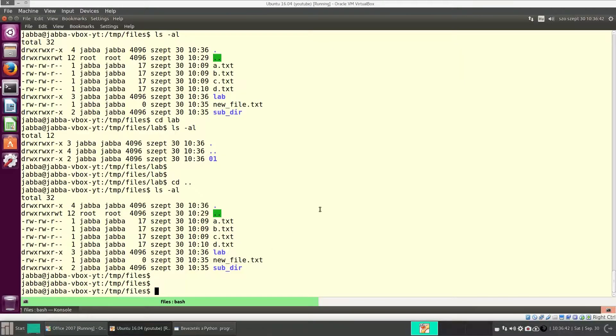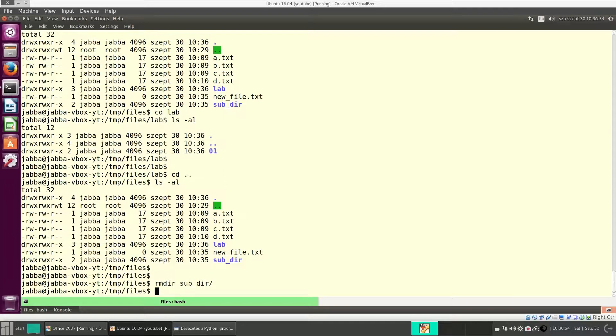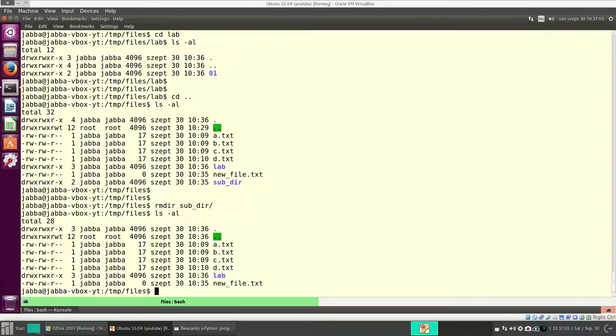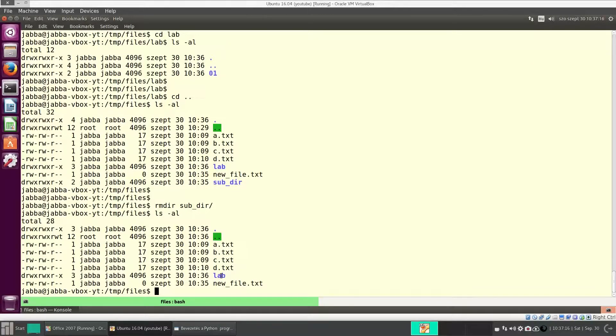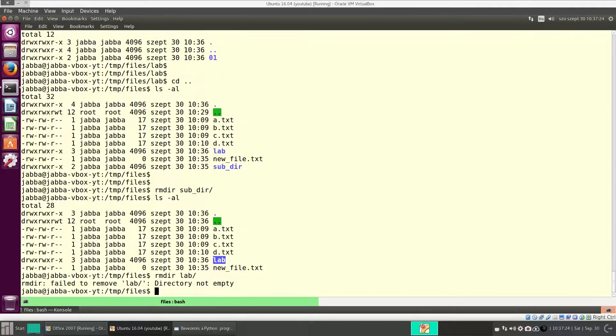rmdir means remove directory. Subdir is empty, so we can remove it. And as you can see, it didn't ask for a confirmation. It removed the directory without asking any questions. Okay, so with rmdir, we can only remove directories that are empty. Now, lab has a subdirectory 01. So with rmdir, I cannot remove it, because it's not empty.